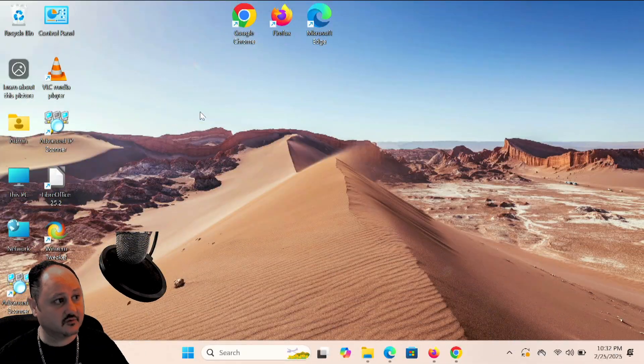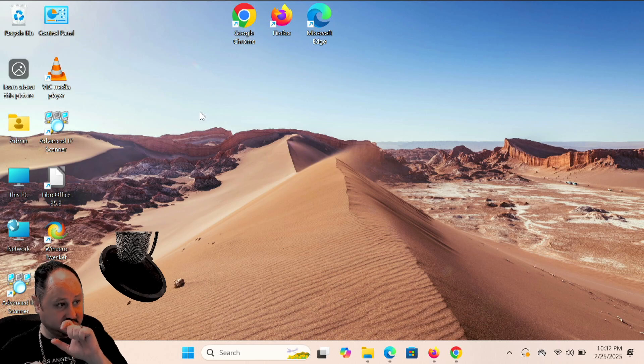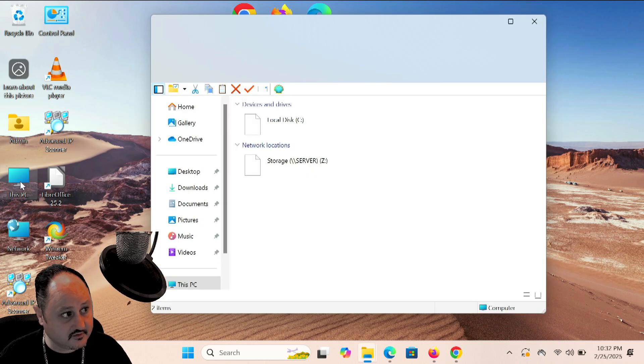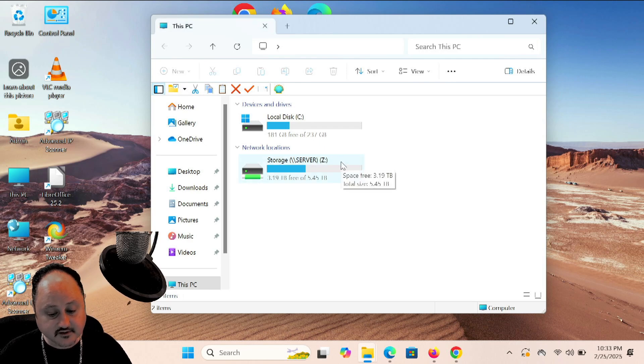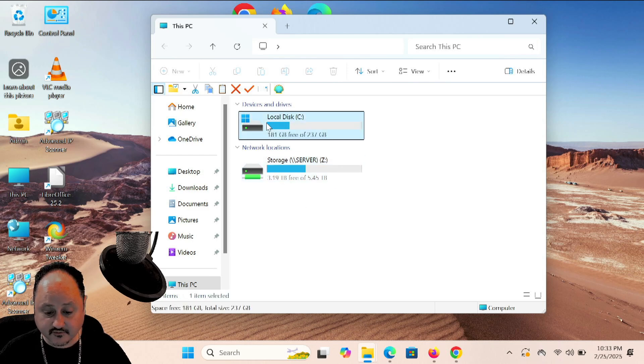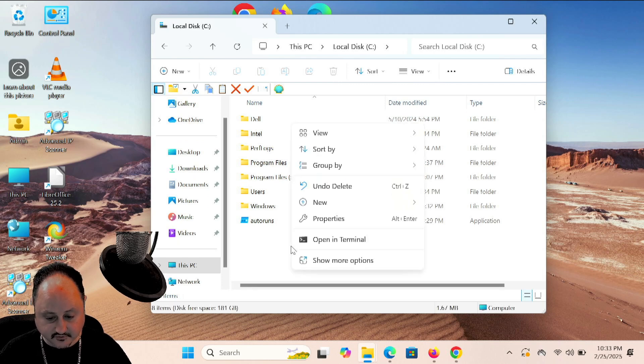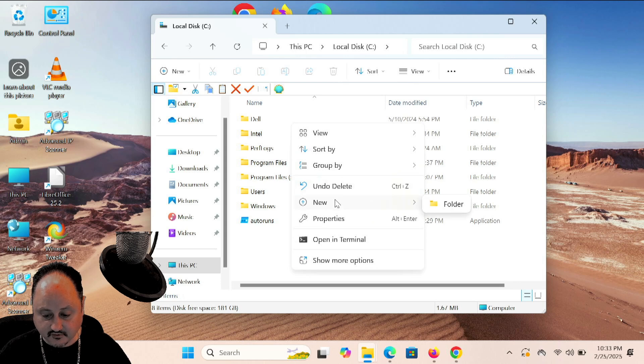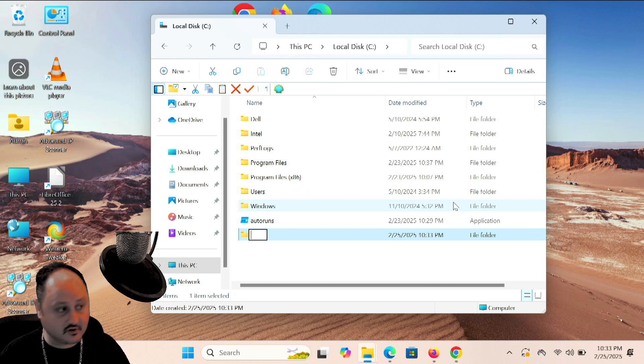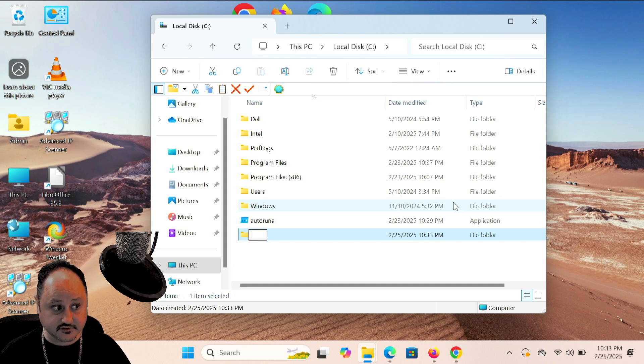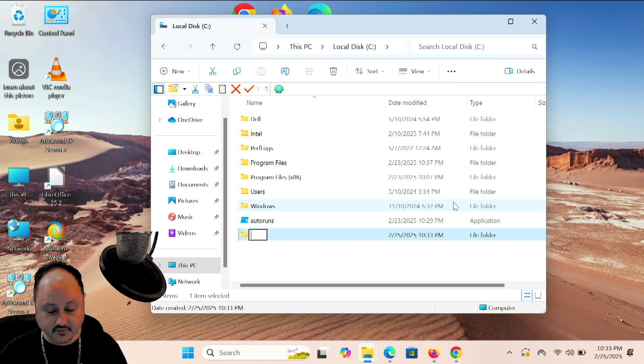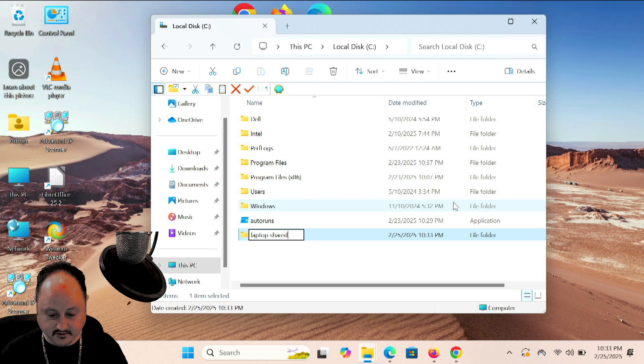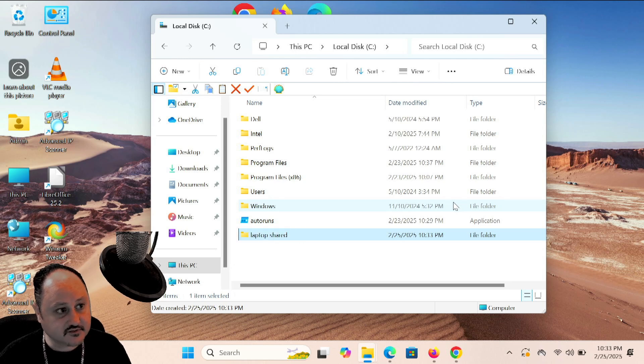So here is my laptop and I'm going to go ahead and go to this PC or just go to your file explorer, whatever way you can get to your C drive. And you get to your C drive and you're going to create a new folder. I'm going to right-click, I'm going to go new and folder. So we're creating a folder to put things in because we're creating a server. We're going to call this Laptop Shared.